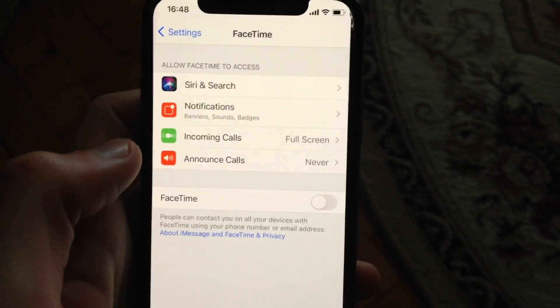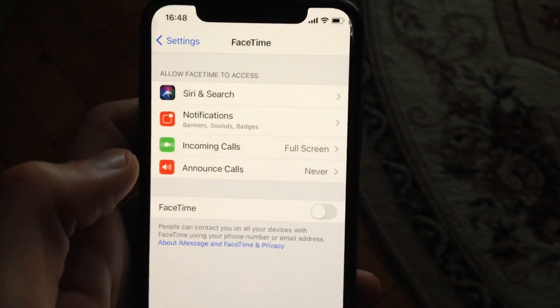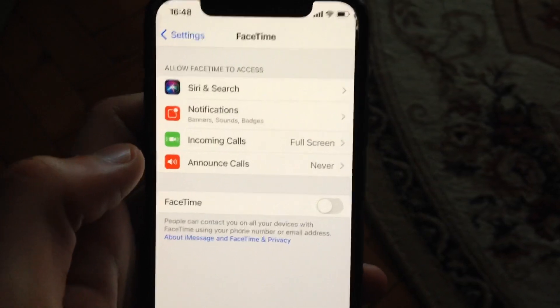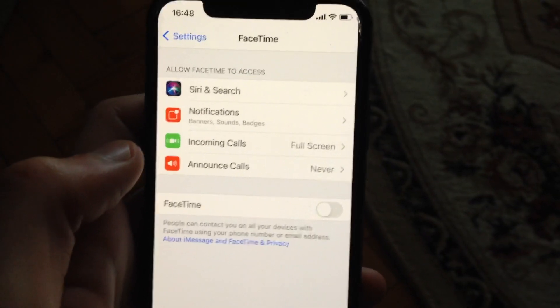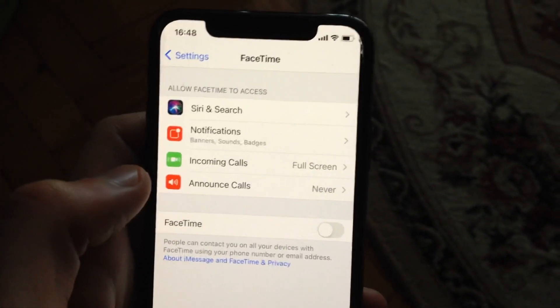So now you have successfully turned off FaceTime on your iPhone. Thanks for watching, have a nice day, subscribe to my channel, click like and goodbye.